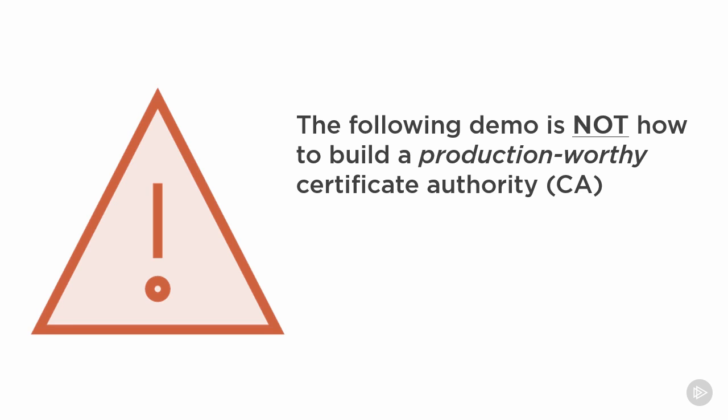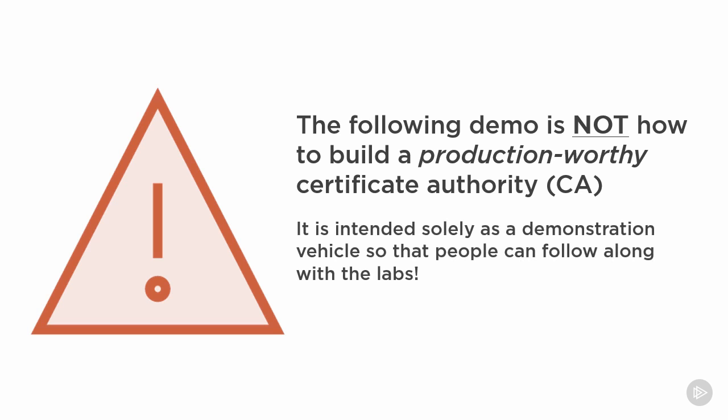The thing is, what we're doing here is standing up a bare bones PKI. It's totally insecure and it's totally not how you do it in the real world. But likewise, it is absolutely enough to create the certificates that we're going to need to continue with the labs. So if you're following along, then you can follow along here too.